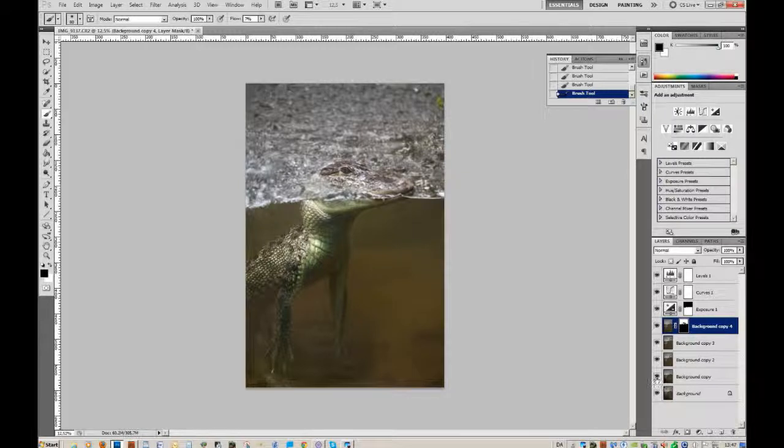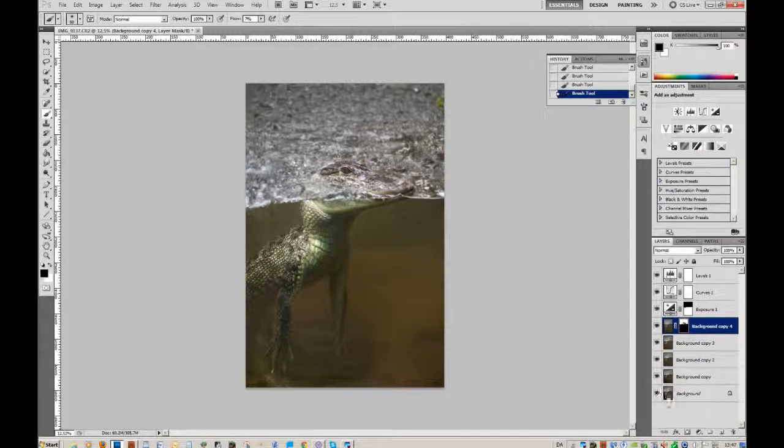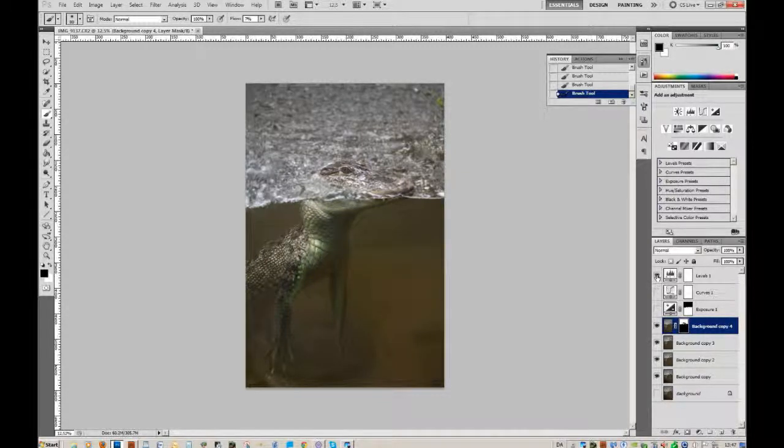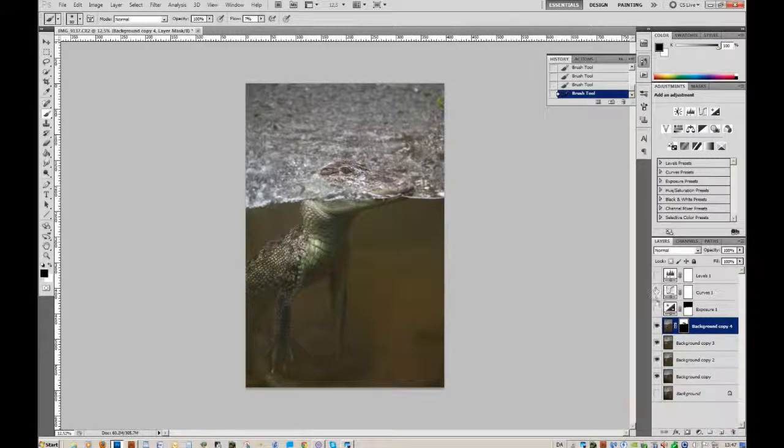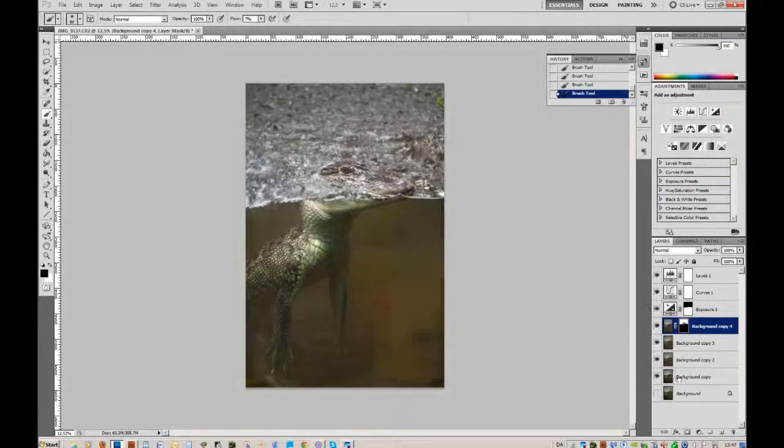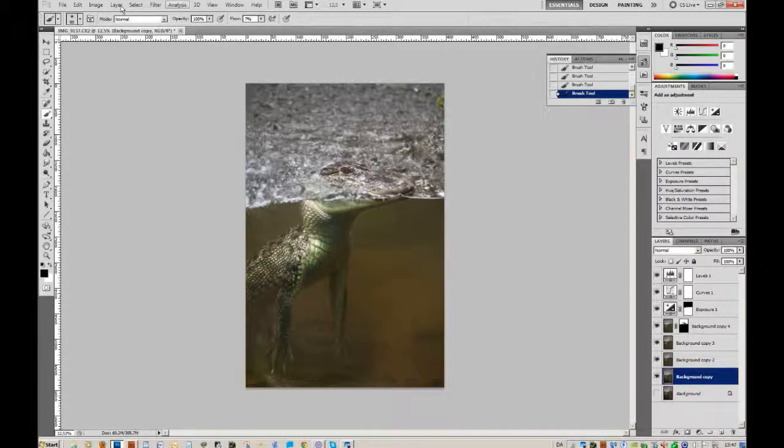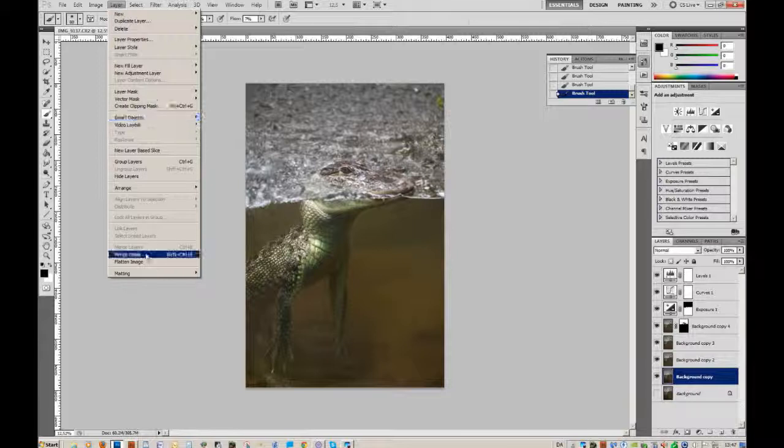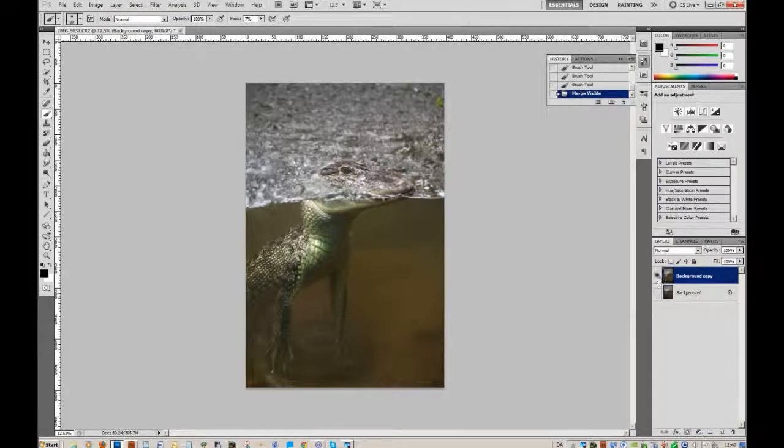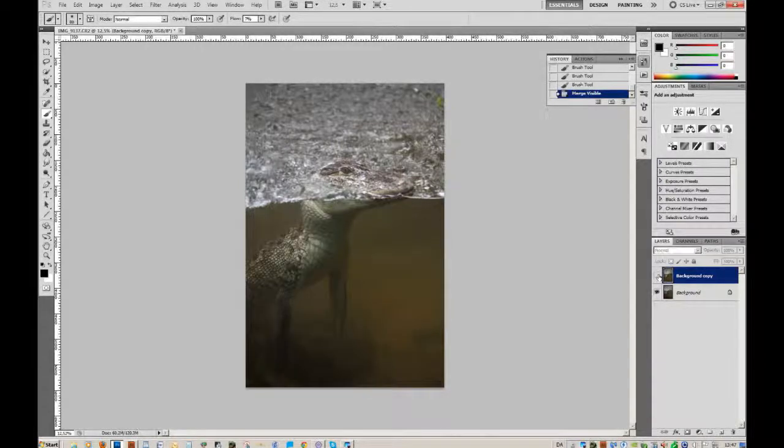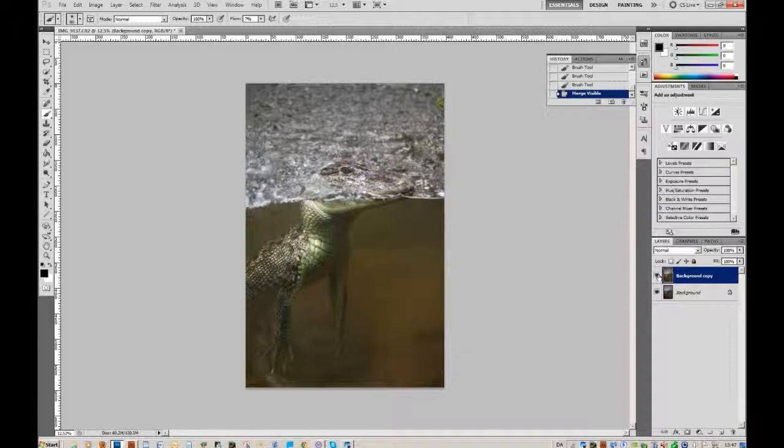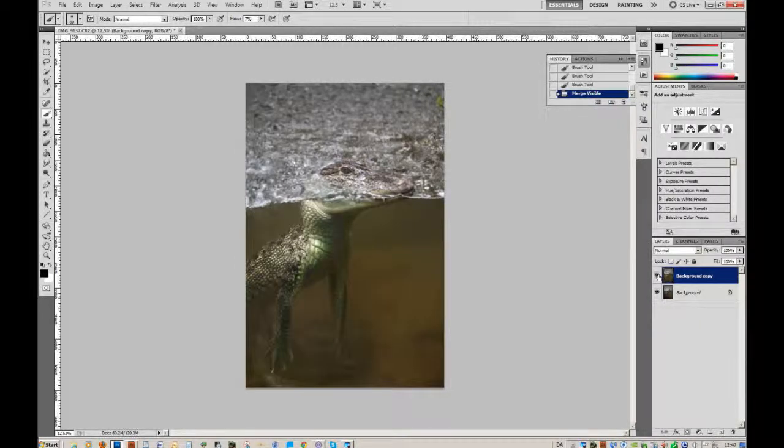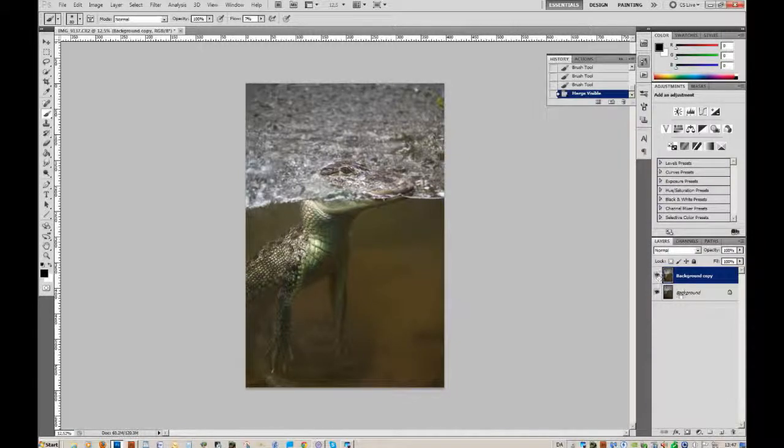Let's see, yes. So you can see the difference, I'll try to do this. We will merge layer. Where is layer? There is layer. Merge visible - we will put all the layers together. Now you can see before and after. Before and after.